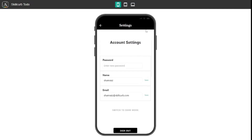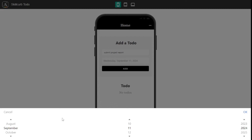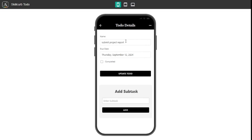If I click on the three dots I can go to account settings, where I can change my password, name, and email. Let's go back to the homepage and add a to-do. The to-do I want to add is to submit a project report on the coming Thursday, so I'll type Submit Project Report, add the date — 12th of September 2024 — hit OK and add the to-do. It shows up right away, and you can check whether it's completed or not.